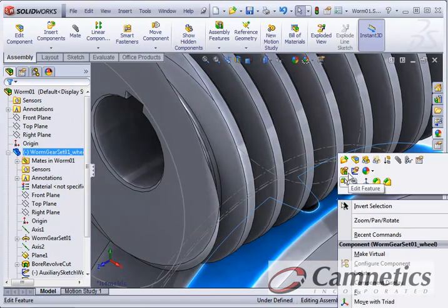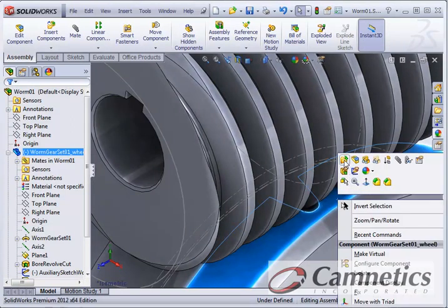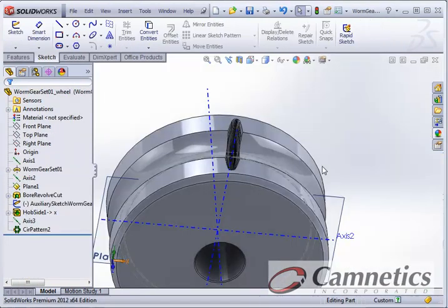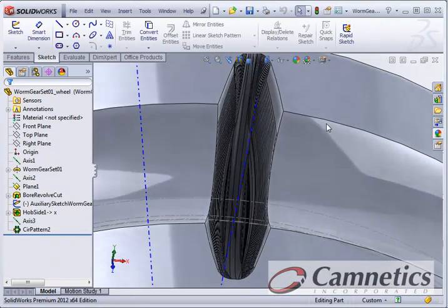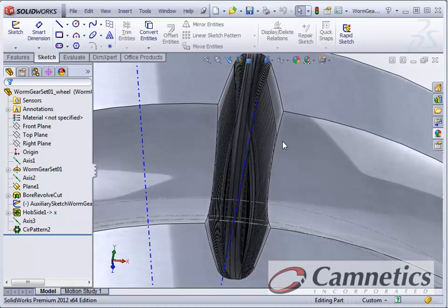Let's open this part up. And that's what the Tooth Cut looks like in SolidWorks. Thank you very much.